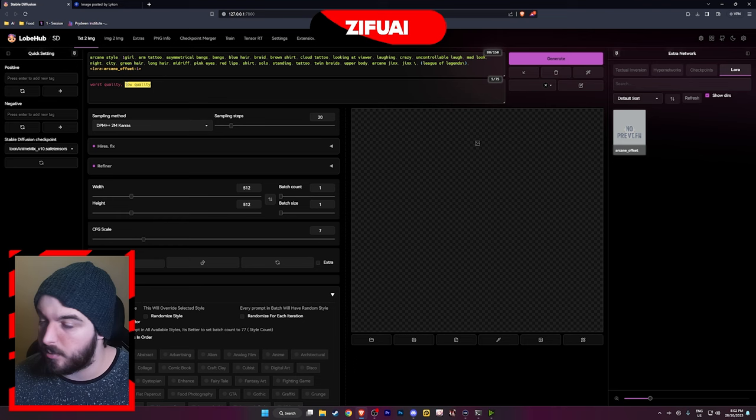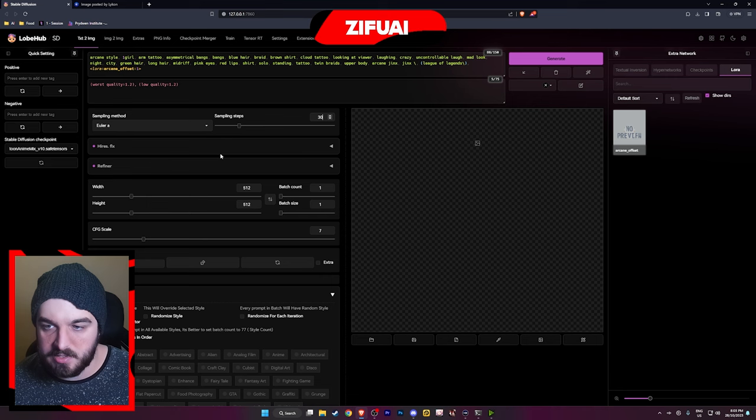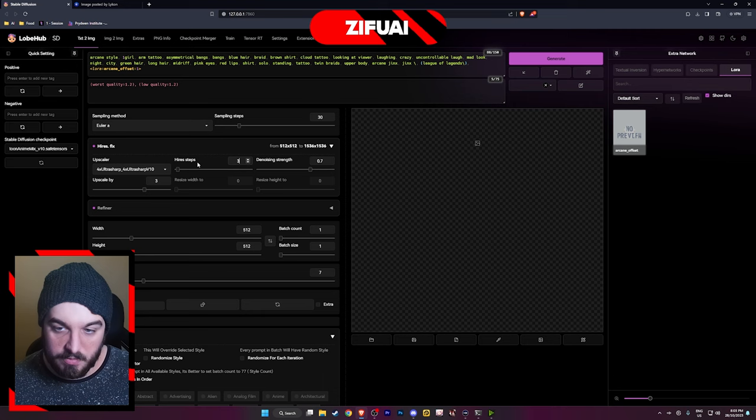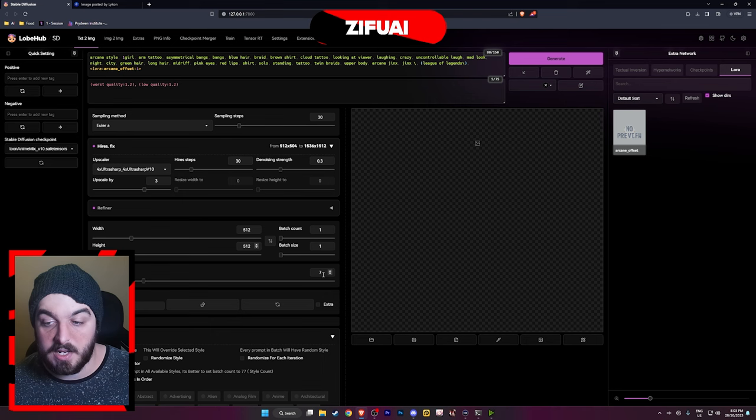We're going to hold control and press up twice while holding control, and this is going to add the focus tags onto there. I'm also going to use Euler A with 30 high-res steps and 30 sampling steps. We're going to do a high-res fix using the ultra sharp model we installed before — I'm going to do 3x. We're going to do high-res steps of 30 as well and set the denoise strength to 0.3. Then we're just going to do 512 by 512, with batch count one, batch size one, and a CFG scale of seven.